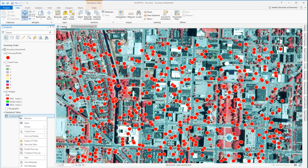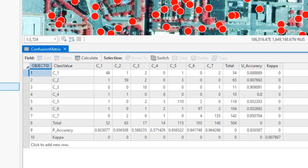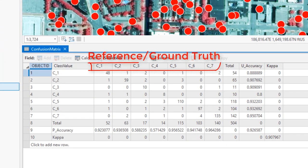In opening up the confusion matrix table, we see that the reference or ground truth classes are in columns across the top, and the mapped or classified classes are in rows along the side.